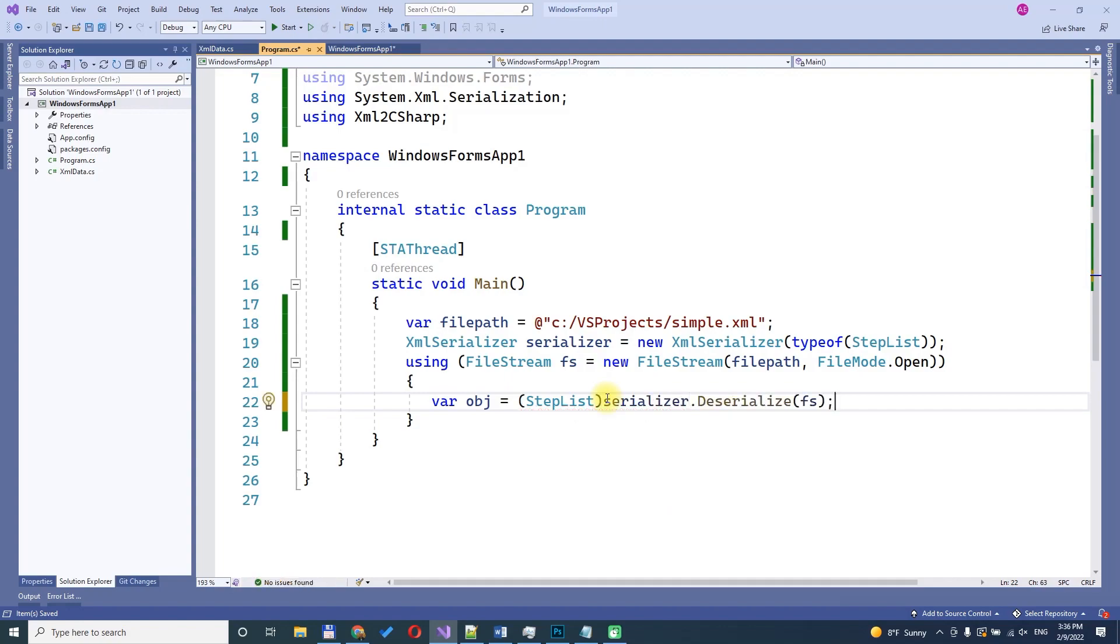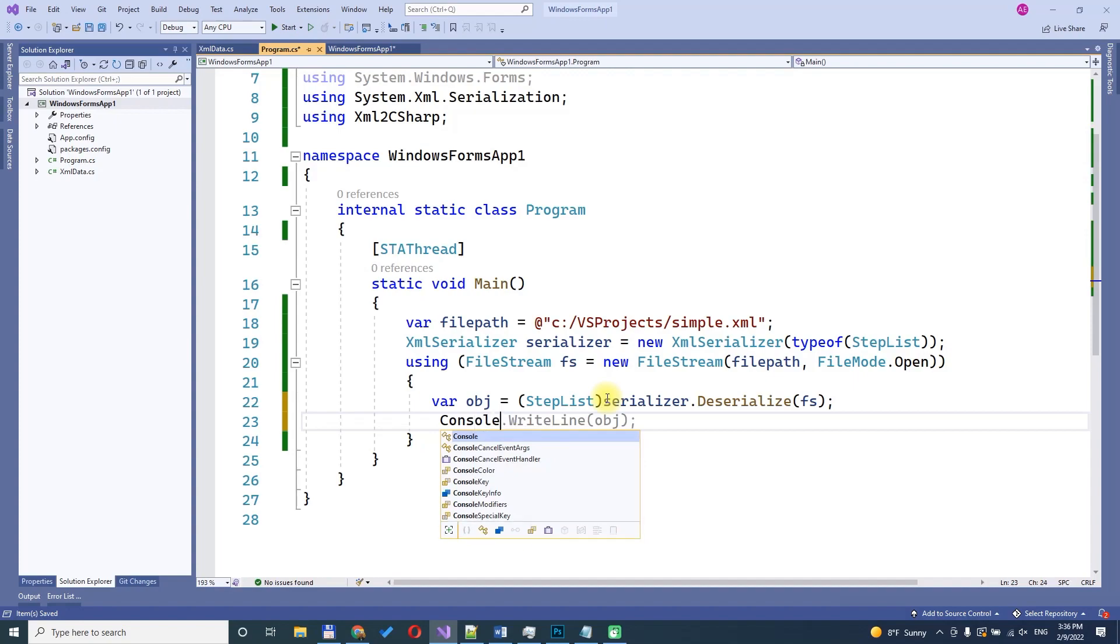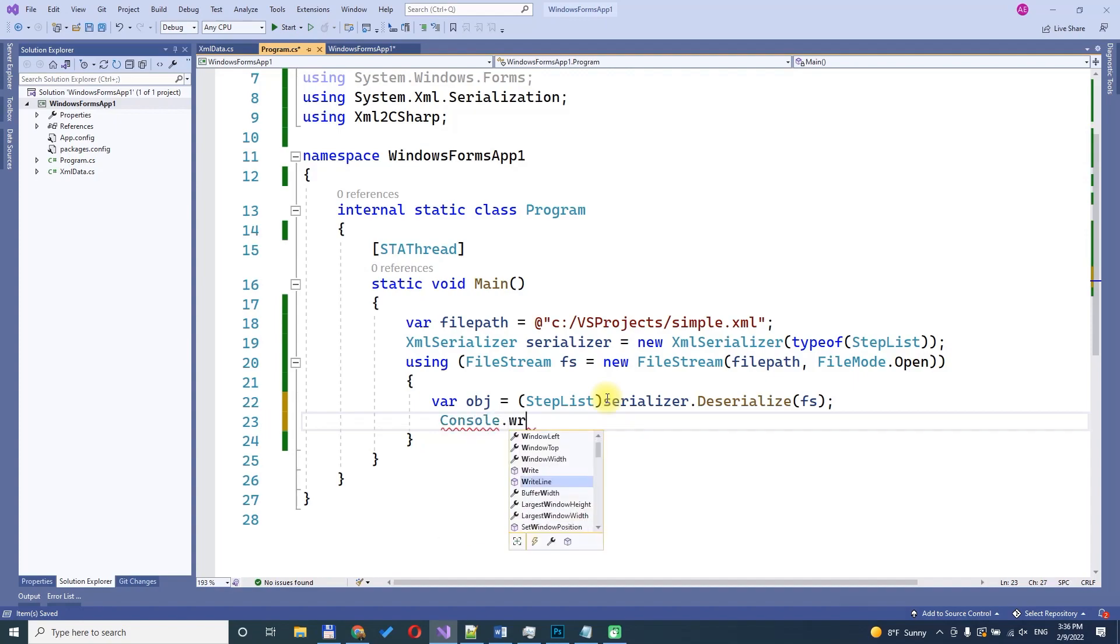That's it. We have deserialized XML to object and can check its properties through debug.